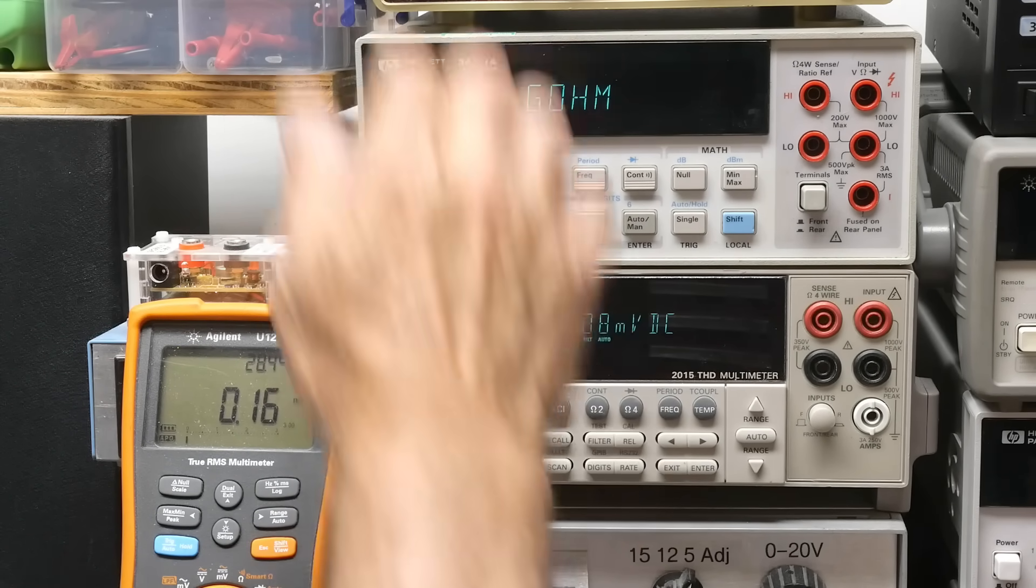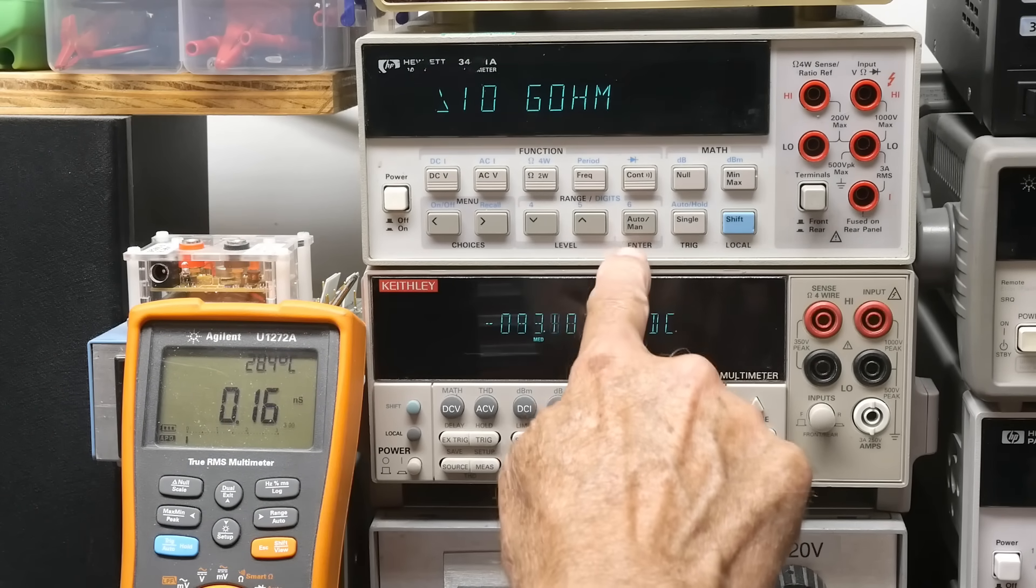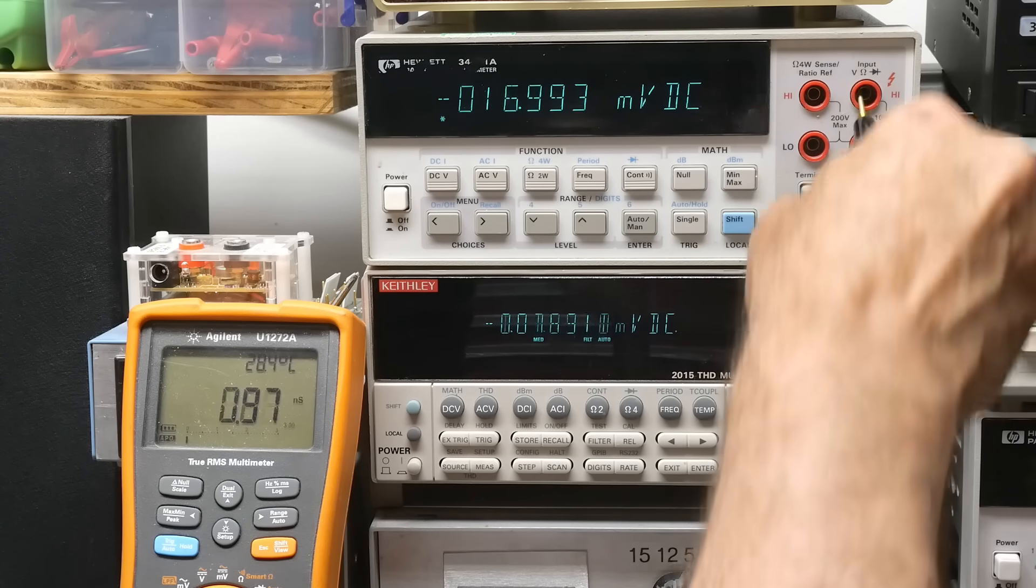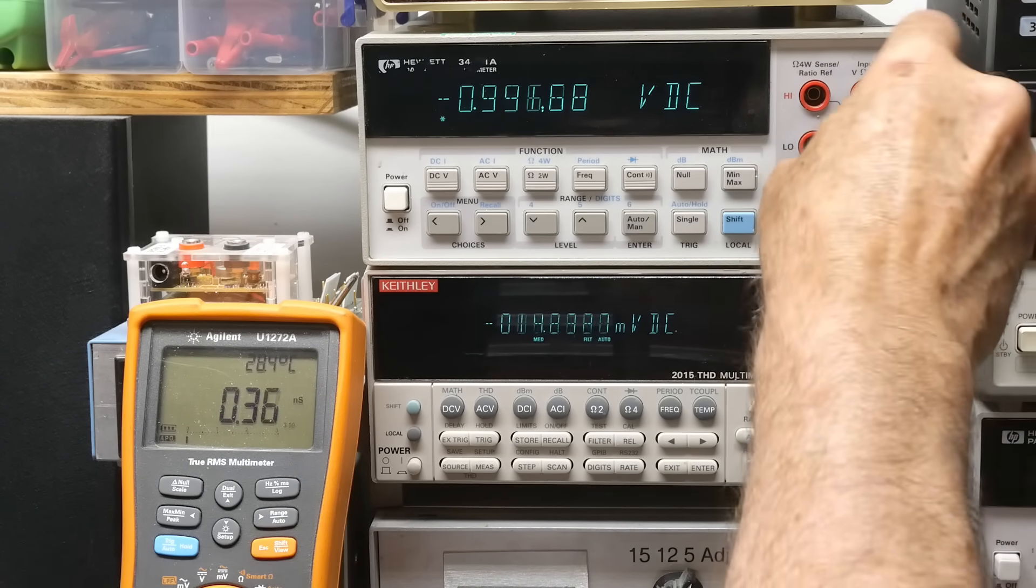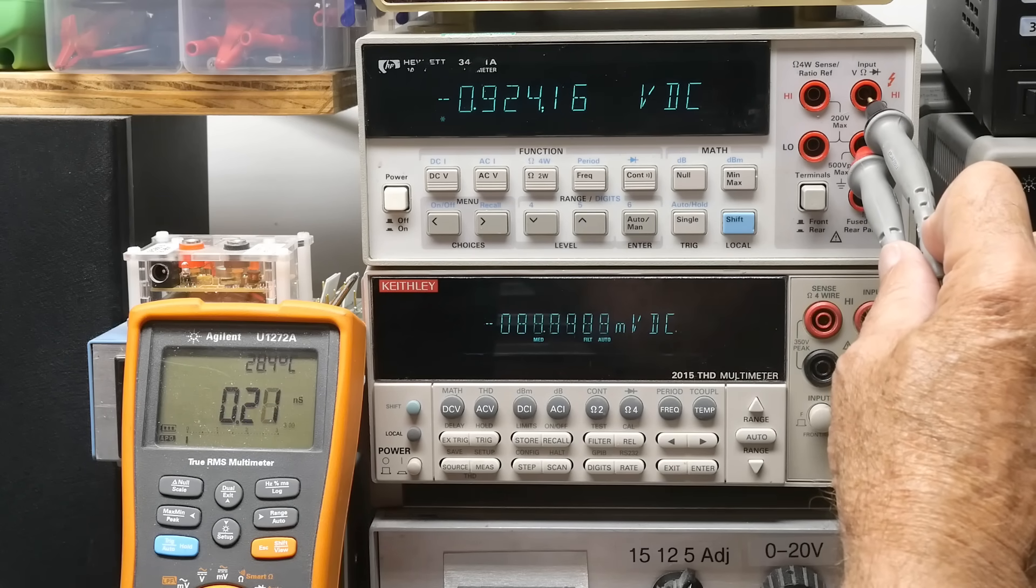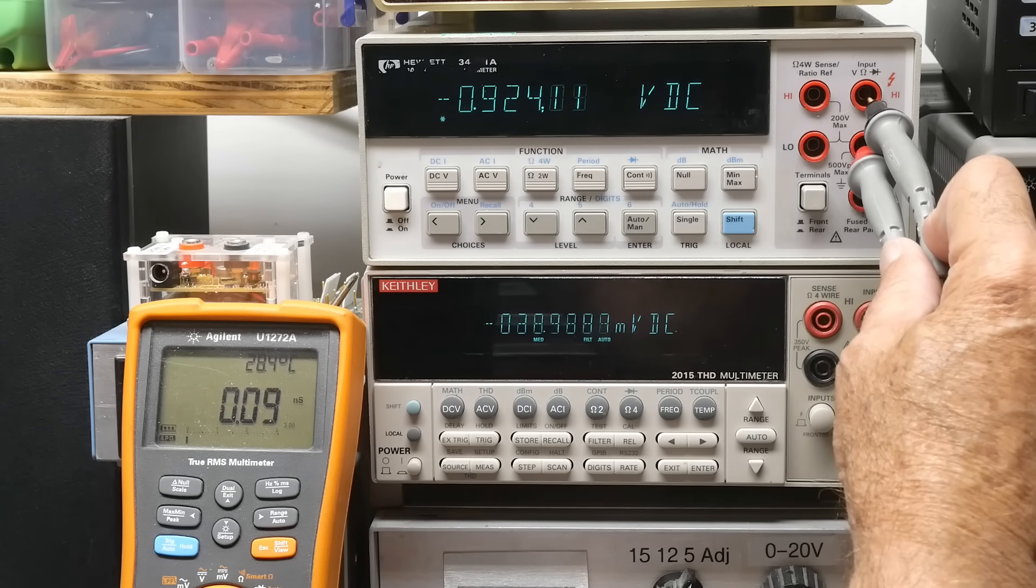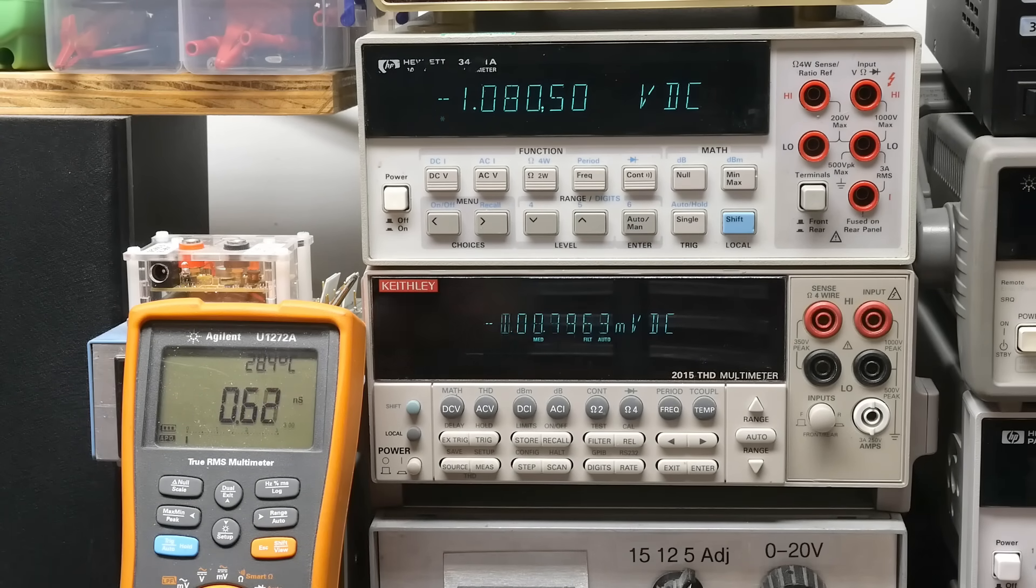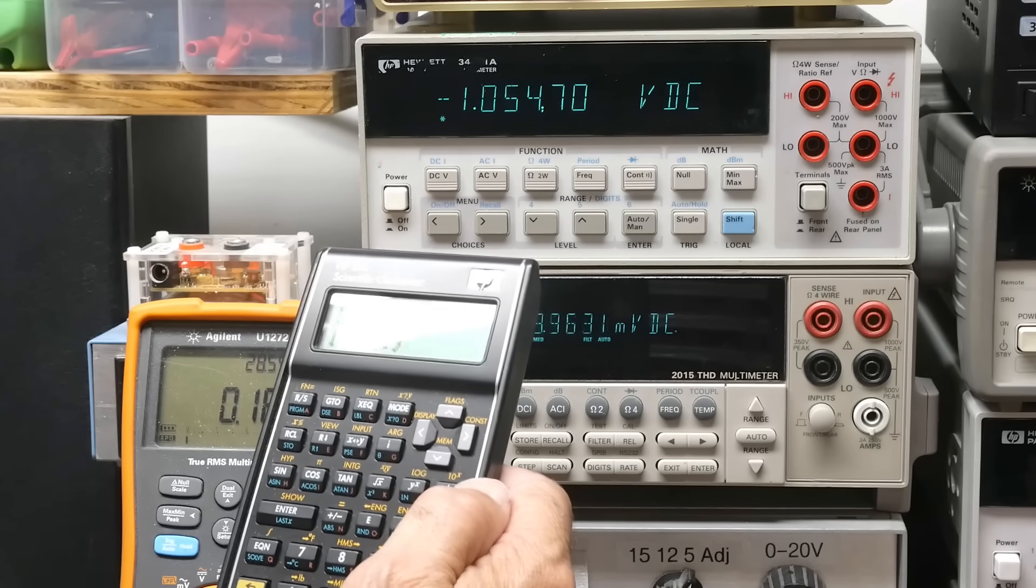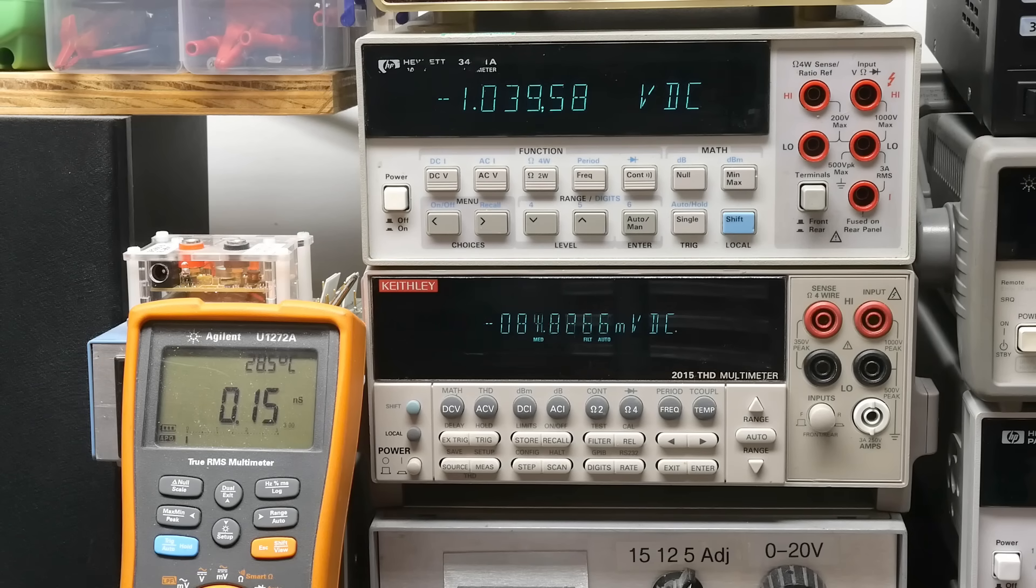There's also a greater than 10 gigaohm setting. So if we hit this button here, now the input resistance should be 10 gigaohms. All right, so let's measure its nanosiemens. And I can't wiggle and I can't move and I have to let it settle. 0.09. Okay, so 0.09 nano is 11.1 gigaohms. So that's measuring 11.1 gigaohm input resistance now.